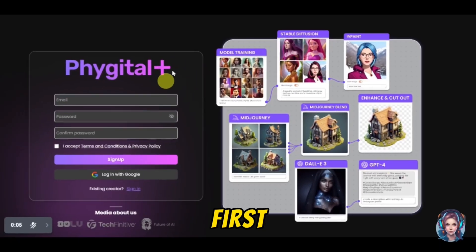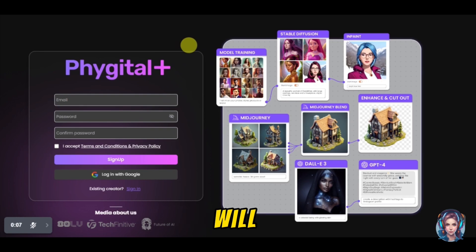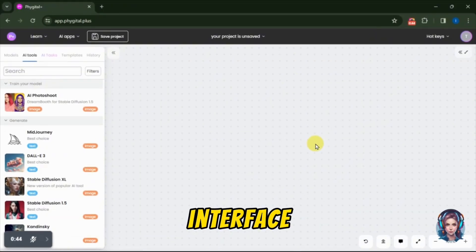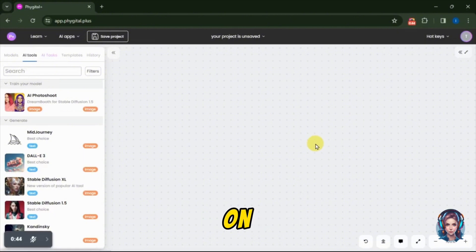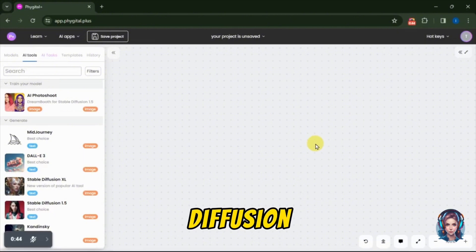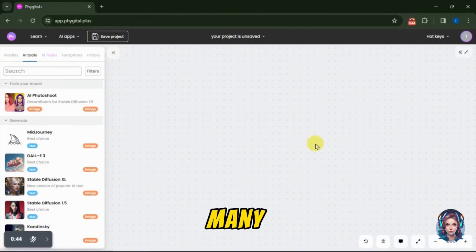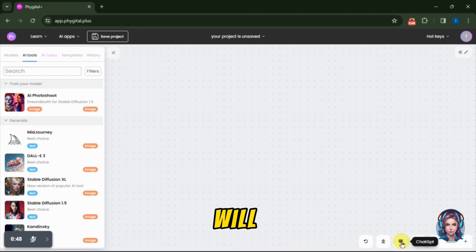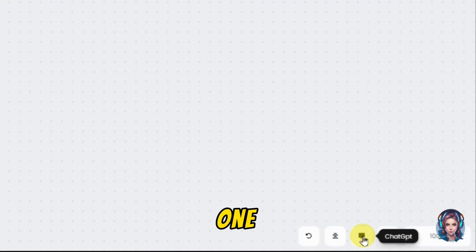First of all, sign into this website called Fidgetil Plus. I will mention the link in the description box. Once signed in, you will see this beautiful interface. On this website, you will find Midjourney, DALL-E 3, Stable Diffusion and so many more image generating models. We will explore them one by one.